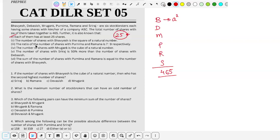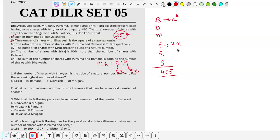Second point: the ratio of the number of shares with P and R is 7 to 9. So P to R is 7:9. I'll simply say P has 7x shares and R has 9x shares.